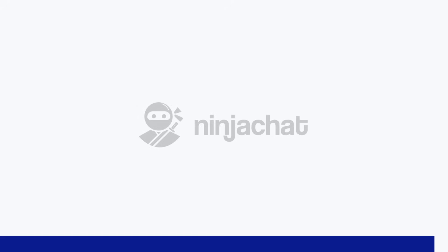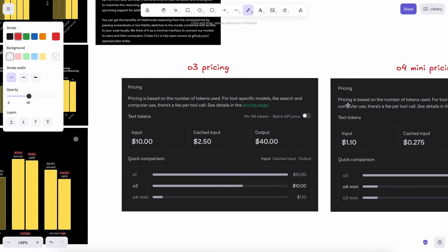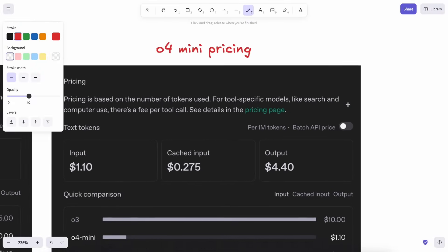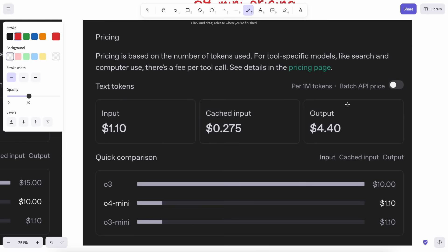Now back to the video. The O4 Mini model costs about $1.10, or $0.275 with caching for input, and $4.40 for output, which is good pricing. It's pretty good, which is great to see from OpenAI.